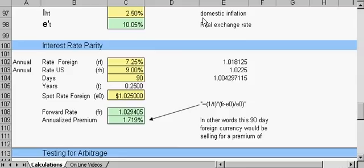Interest rate parity also ensures that the returns on a hedged or covered foreign investment will be equal to the domestic interest rate on investments of identical risk, thereby eliminating the possibility of arbitrage. If this holds true, the covered interest differential — that is, the difference between the domestic interest rate and the hedged foreign rate — should be zero.